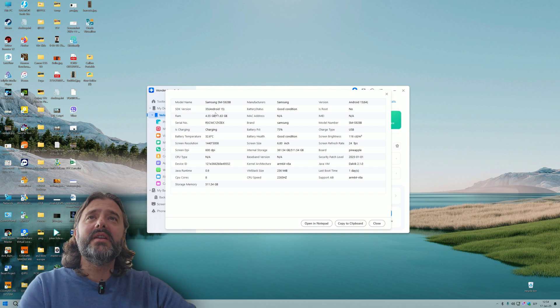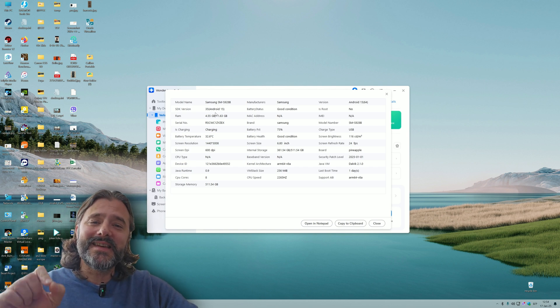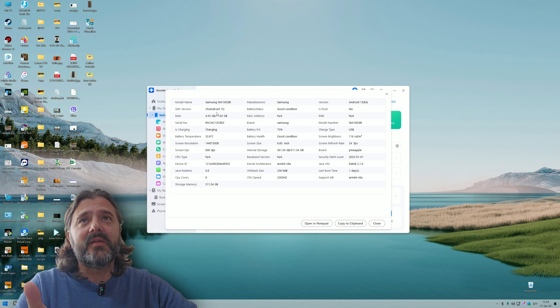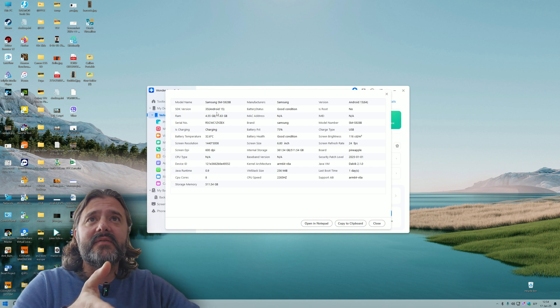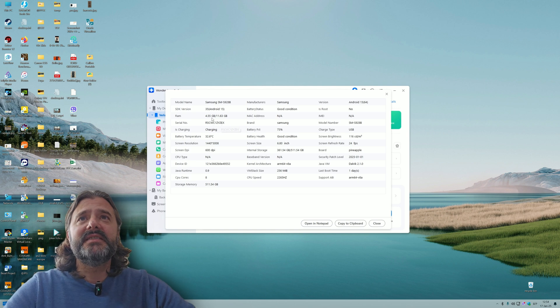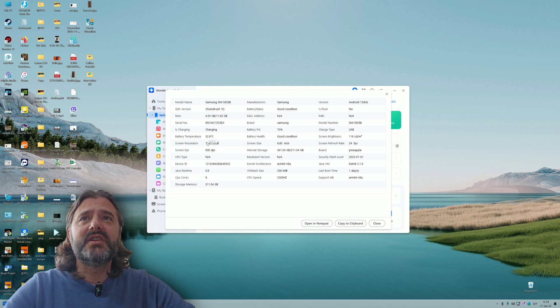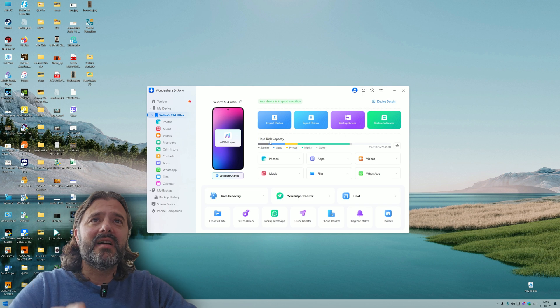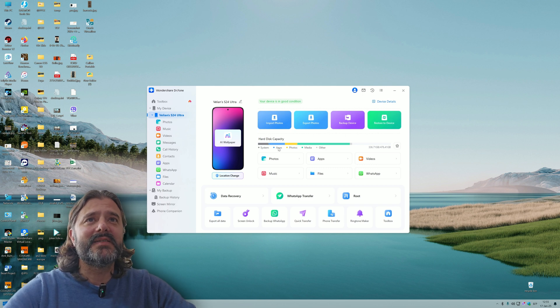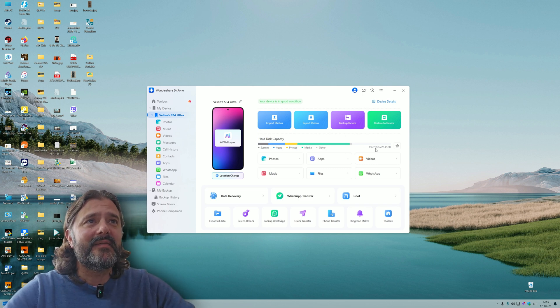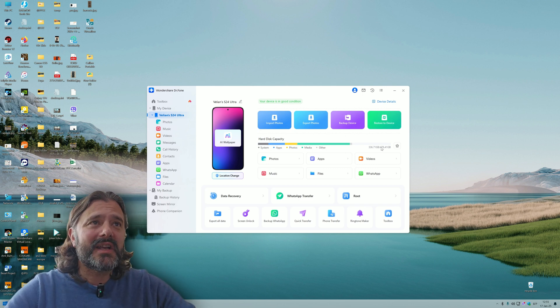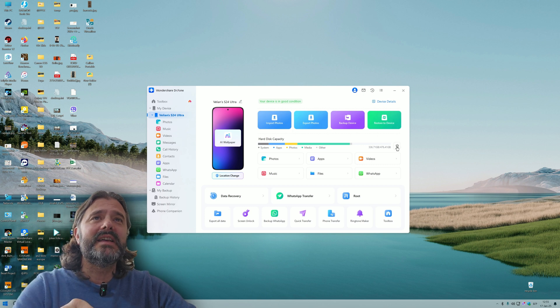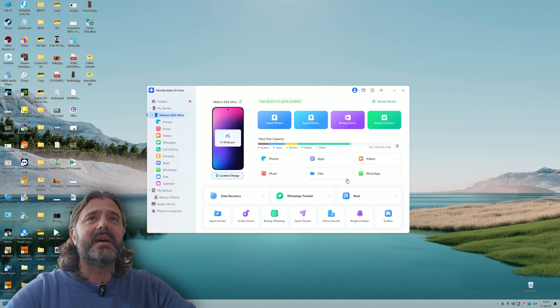You can see the model name, the Android version. Dr. Phone already knows that I'm using Android 15 because I'm running One UI 7 beta 3. You can see the RAM, serial number, charging information, temperature. I can check the storage capacity and see how much system, apps, photos, media and others I have, and how much is free.